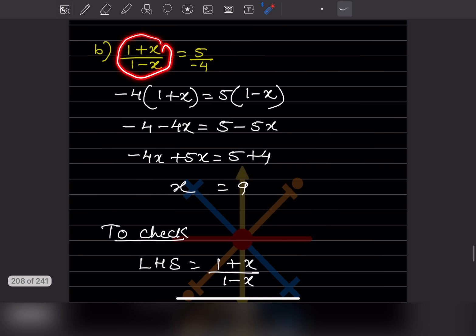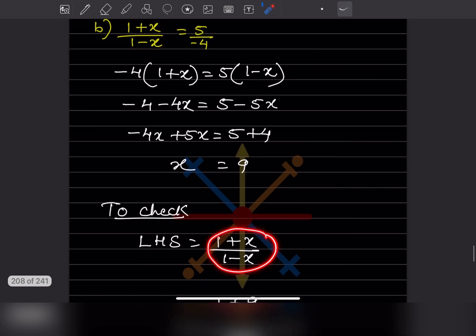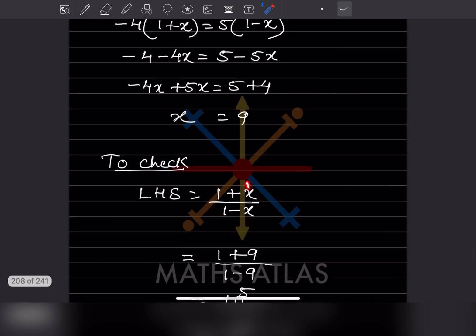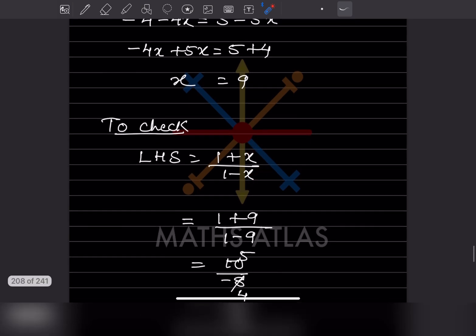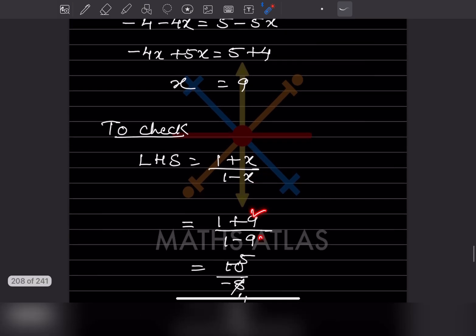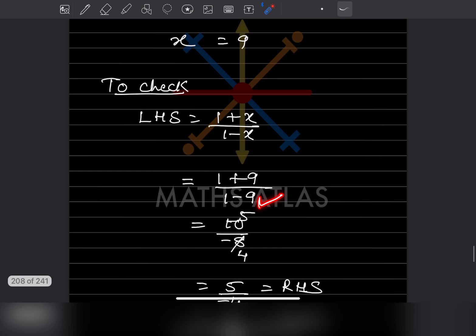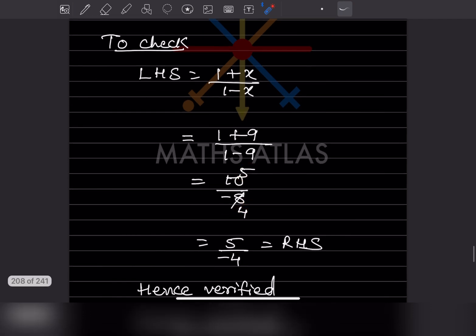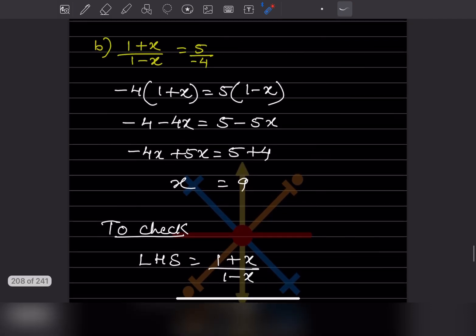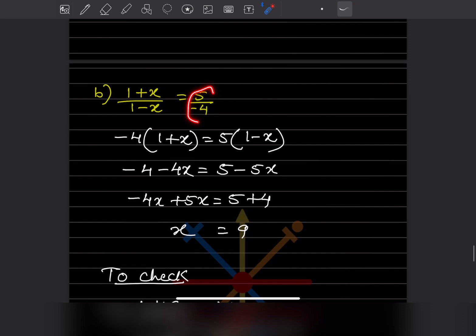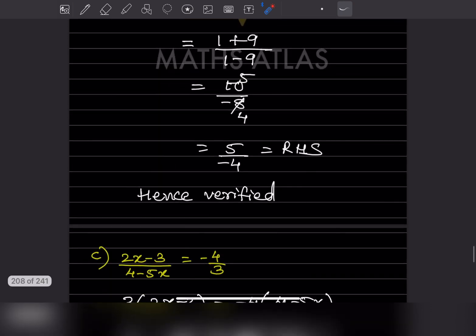Now put x equal to 9 in the LHS. In place of x we put 9, so we get 10 and minus 9 plus 1, which is minus 8. This simplifies to 5 by minus 4, and that is the RHS here, so it is verified.